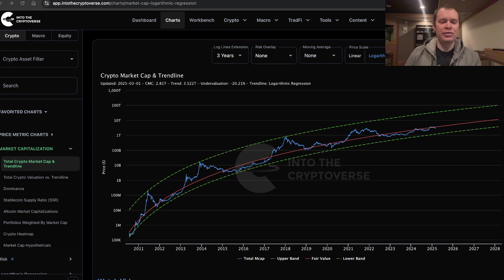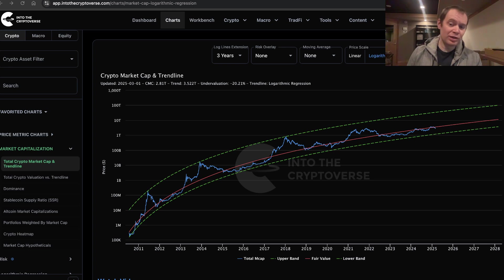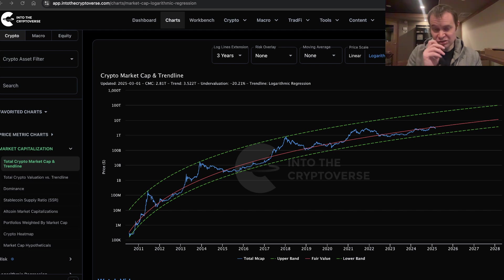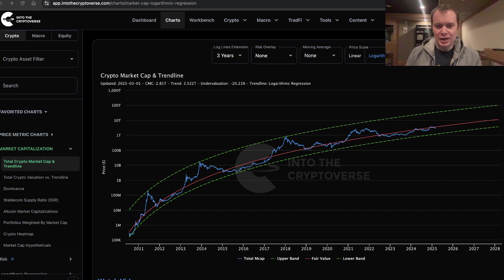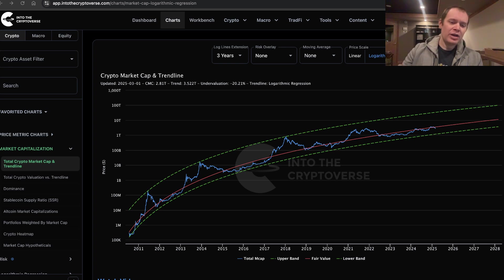This now represents an undervaluation of approximately 20% — 20.21% to be exact. This is something we've actually seen before, and we'll go through that.